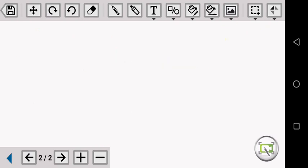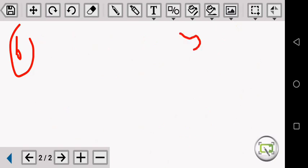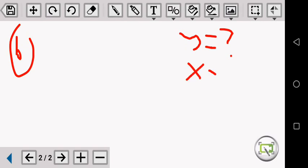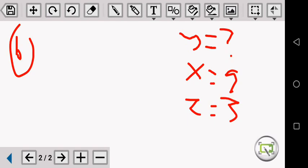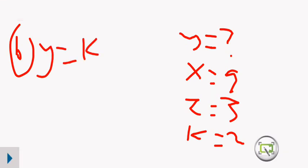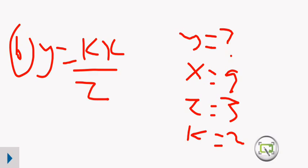Okay, second question which is B. B is saying: find the value of Y. Y, you don't know — put a question mark. When X is equal to 9 and Z is equal to 3. Then K, we know that we have calculated it as 2.